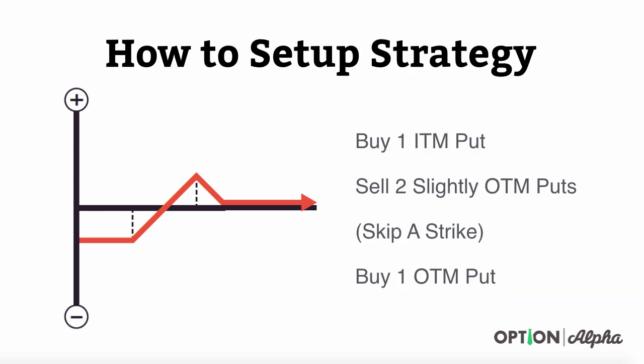How do we set this thing up? As a quick refresher, to create a put broken wing butterfly, which would be a directionally neutral to bullish trade, you're first going to buy one in the money put option, typically one strike higher than where the stock is trading right now. Then, you'll sell two slightly out of the money put options, and we say slightly out of the money because we want to maximize our extrinsic value. We want to sell that strike just below where the stock is trading currently. From there, we're going to skip over one strike and go out to the next strike and buy one out of the money put option.